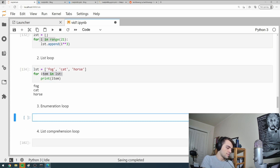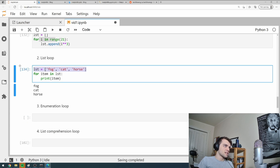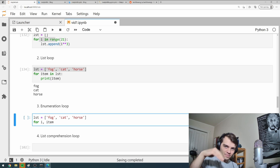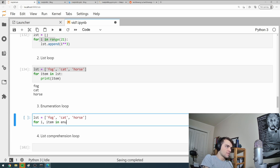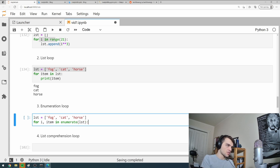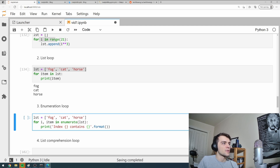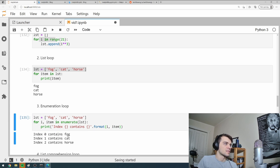The enumeration loop is a combination of the first and second. Suppose I have a list and I go 'for i, item in enumerate(list)'. It enumerates my list, passing both the index and the item at that location. I can print something like 'index {} contains {}'.format(i, item), giving output like 'index 0 contains fog, index 1 contains cat'.